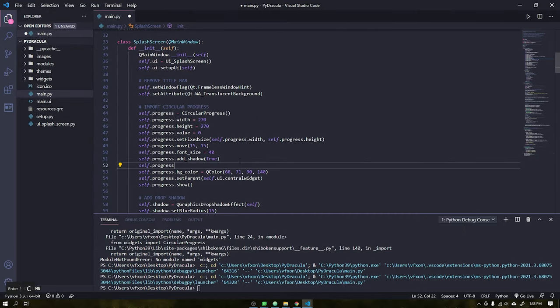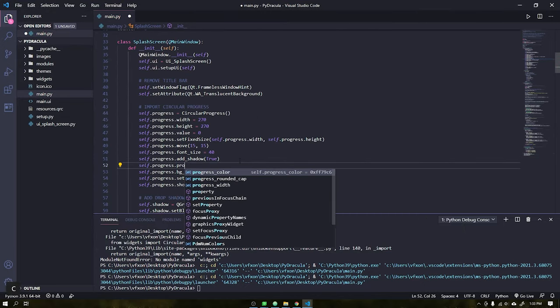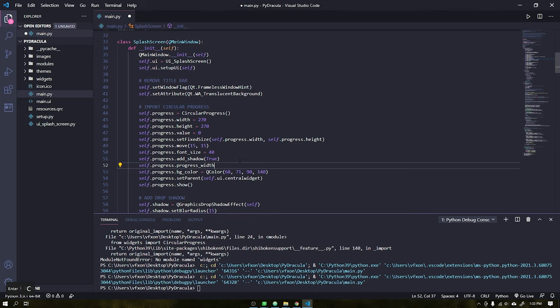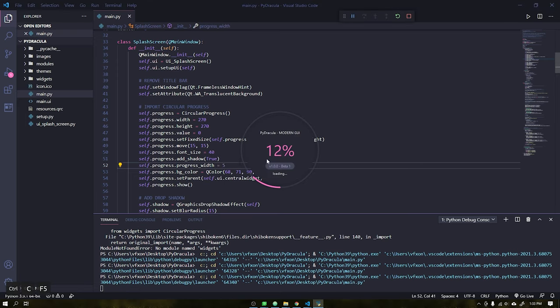See that when running our project everything is working correctly. After that you can test new values, customize the progress width, change the color or make any other adjustments you want.